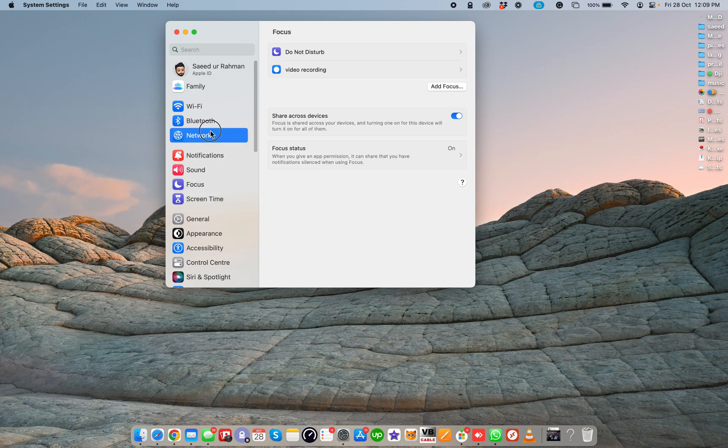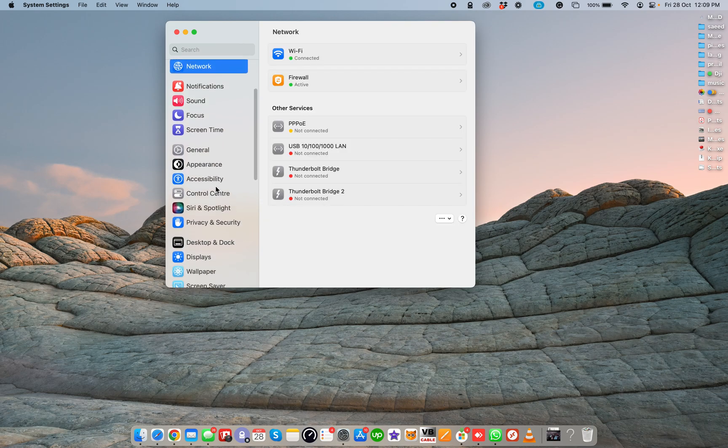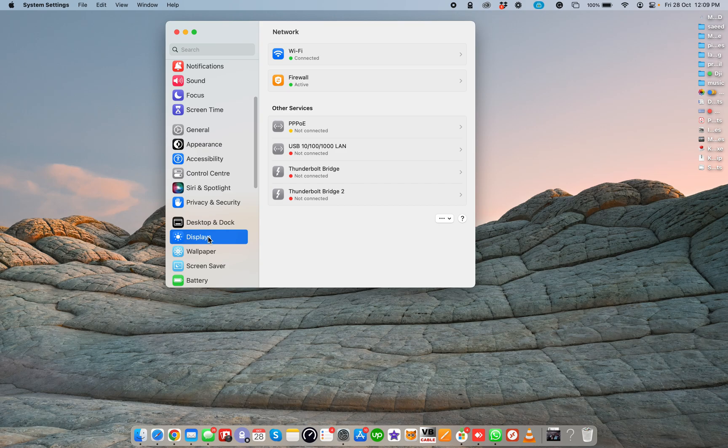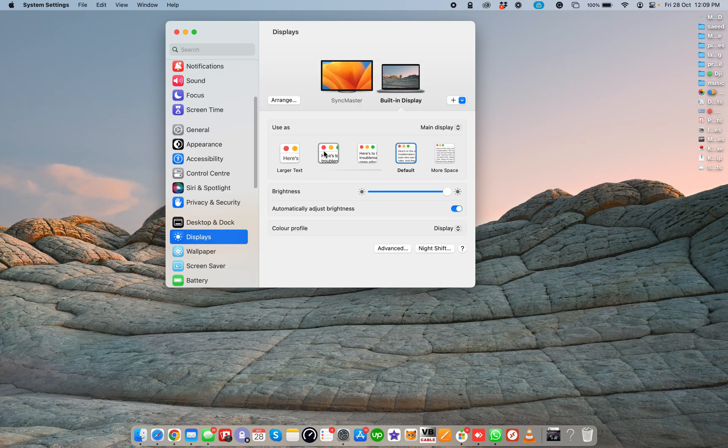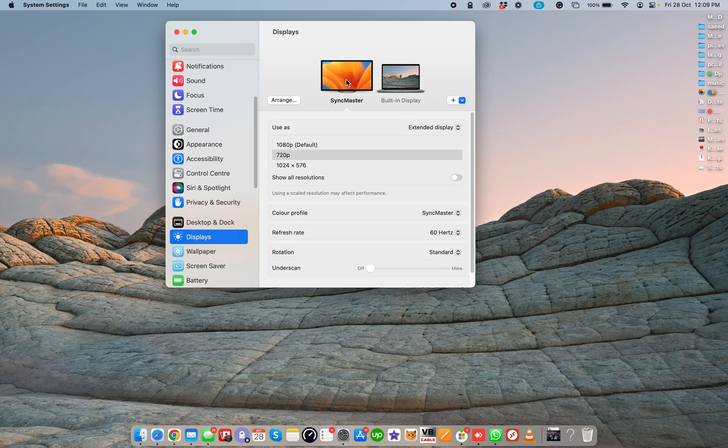In this portion, you need to go to the Display tab. In the Display tab, it will show how many displays are attached to your MacBook. This is the built-in display and this is the secondary display.